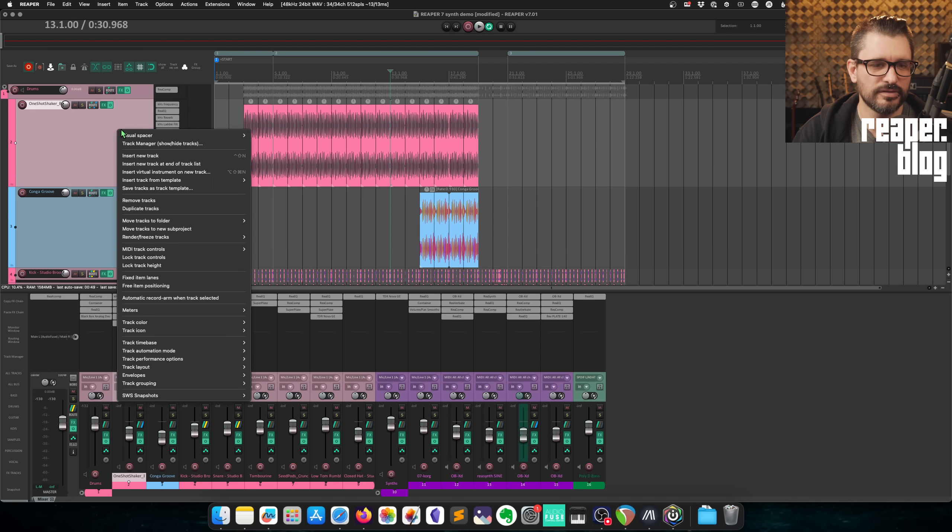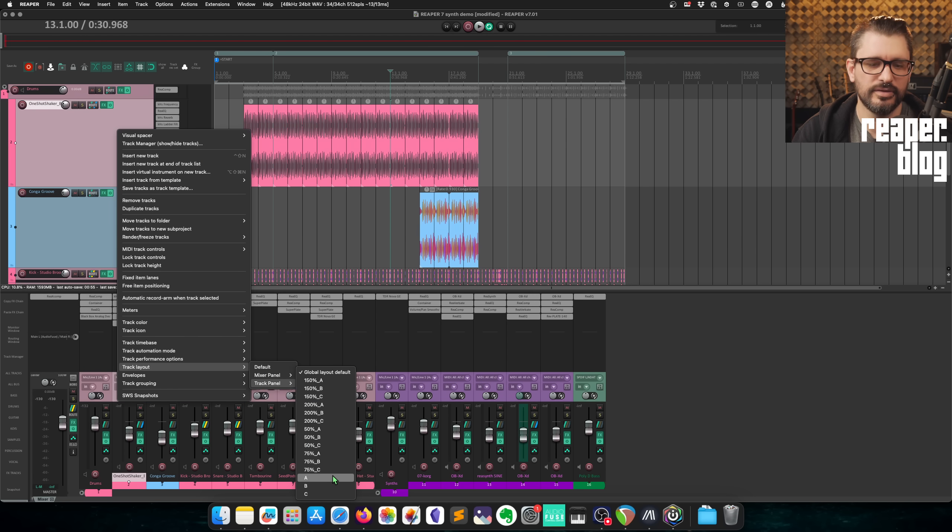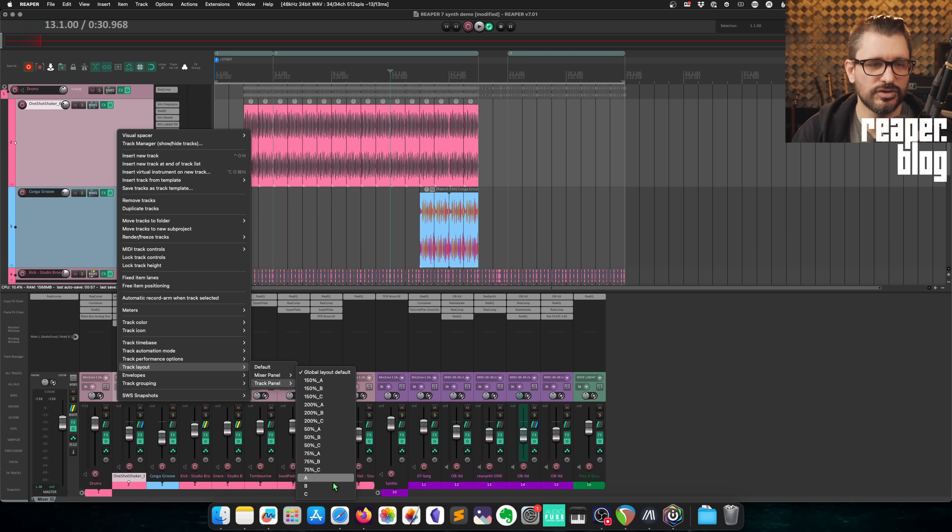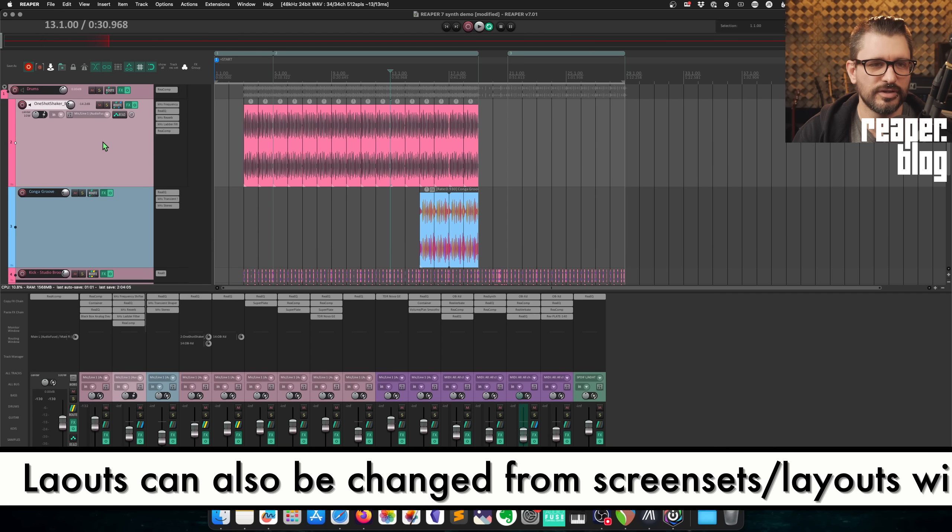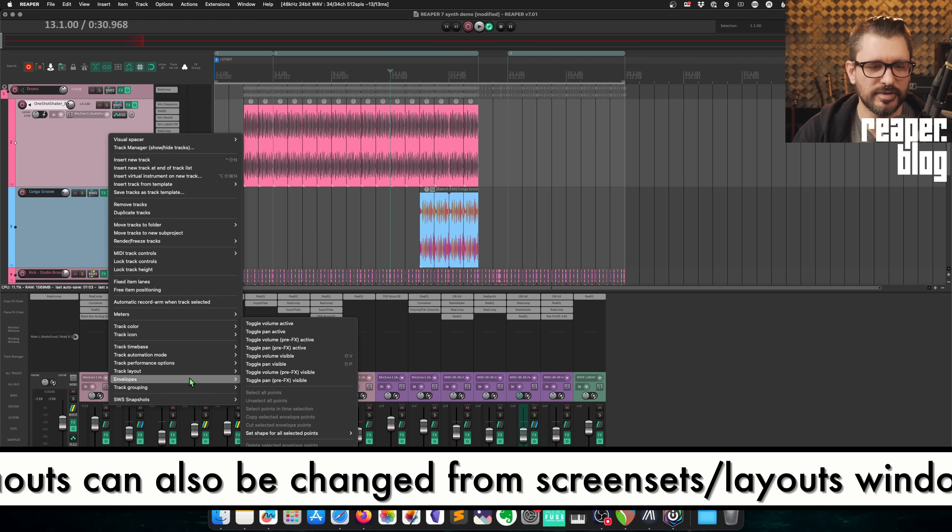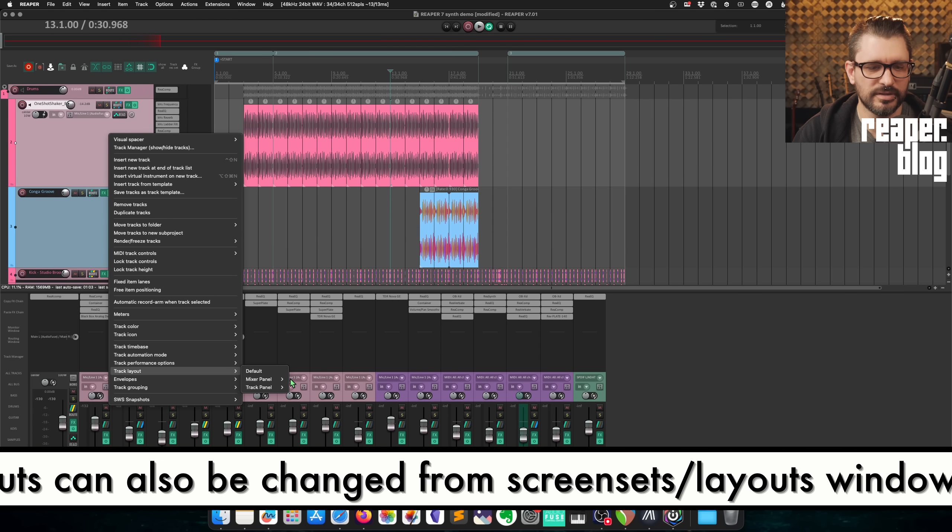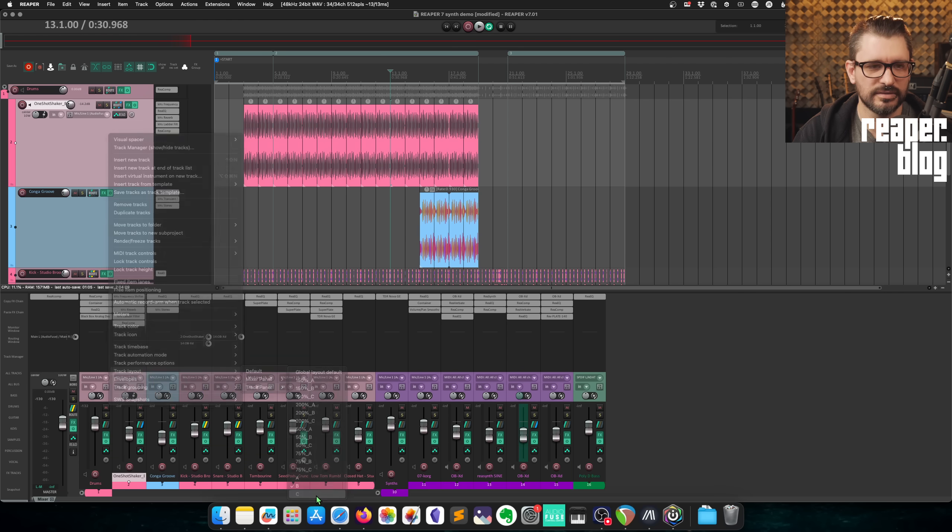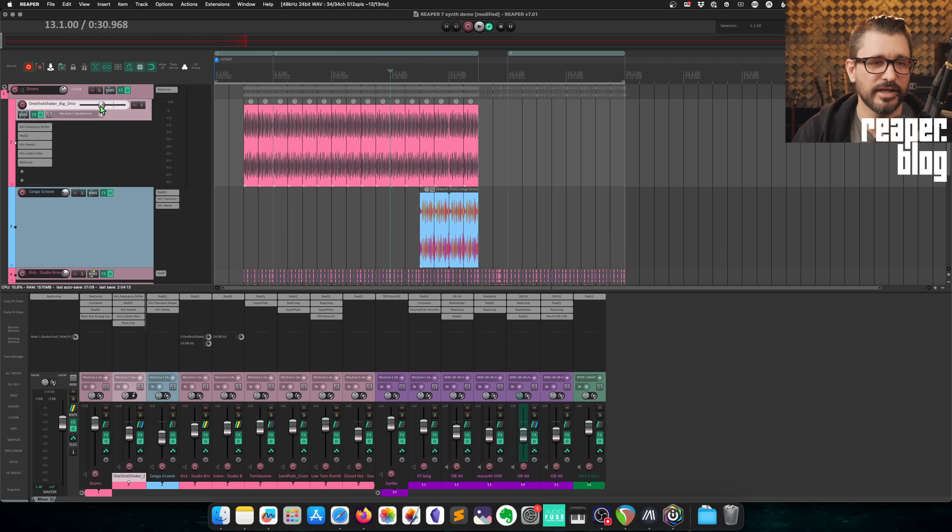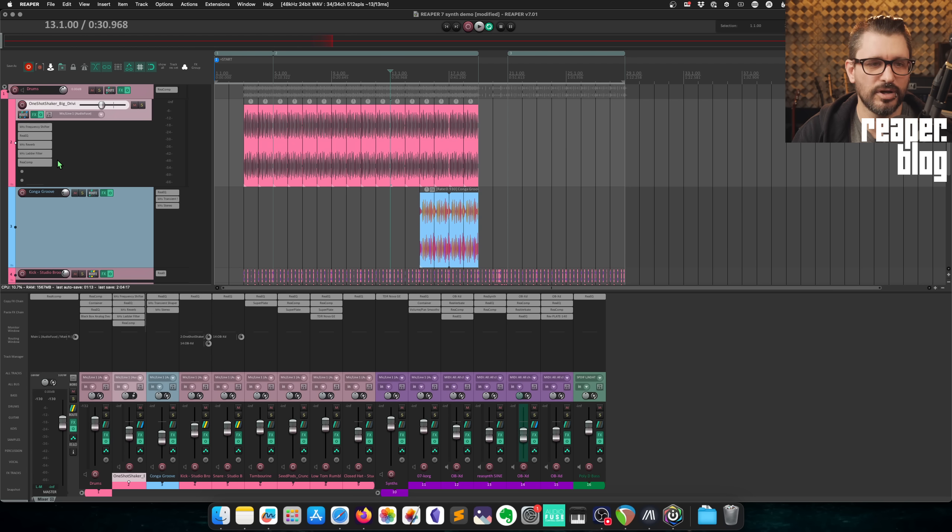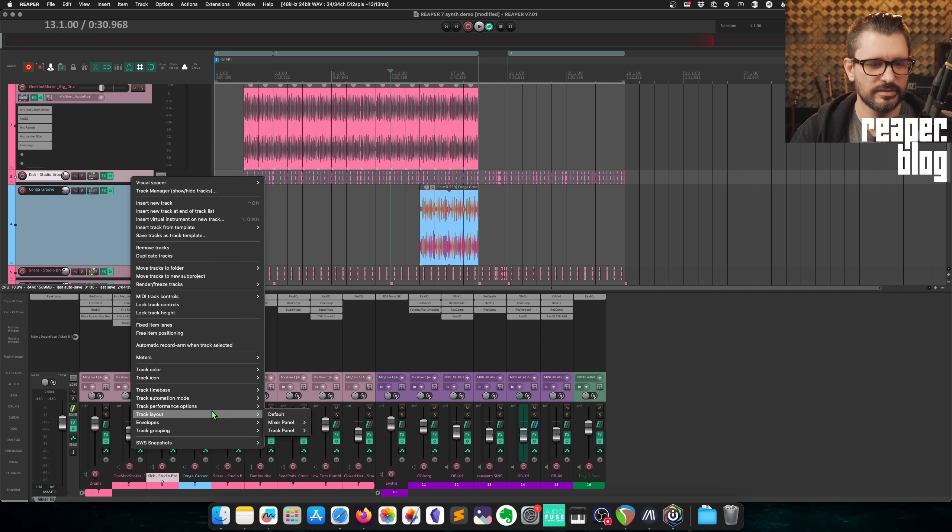So if you right-click, go to track layout, track panel, and then there's A, B, and C. So this is currently on A. If we change this to B, some different buttons appear, buttons and knobs and such appear. And then let's go to C. And this is an entirely different layout with a fader with the effects on the bottom.